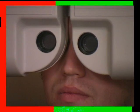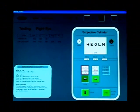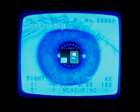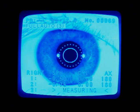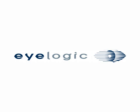Introducing the world's first and only truly automated refraction system. Combining years of research with the latest in ophthalmic equipment, the iLogic system will truly change the way you see your patients.